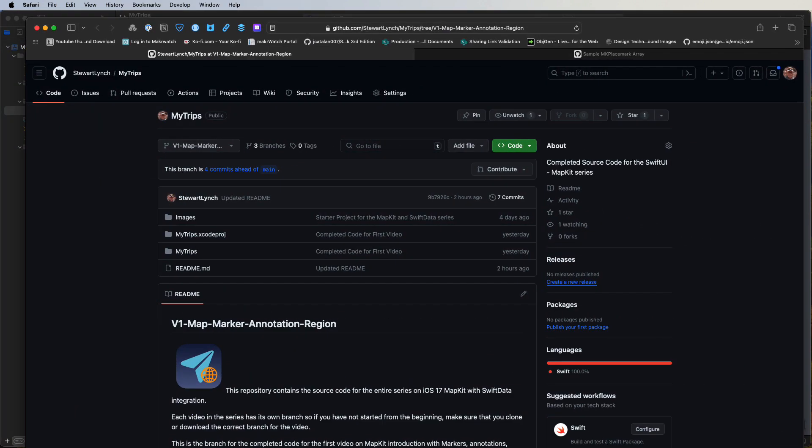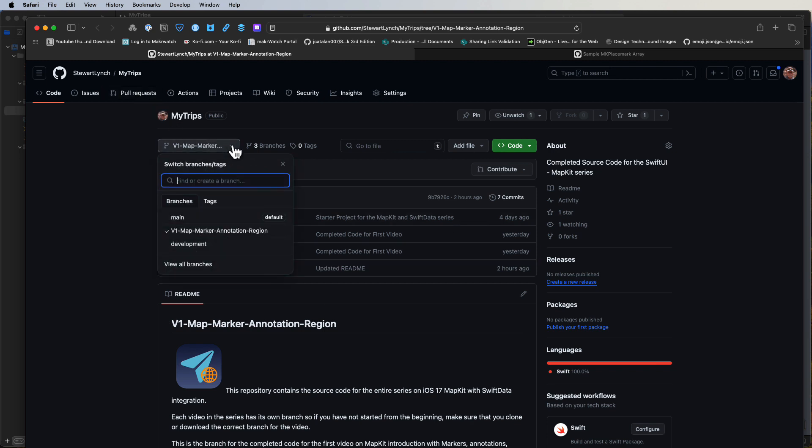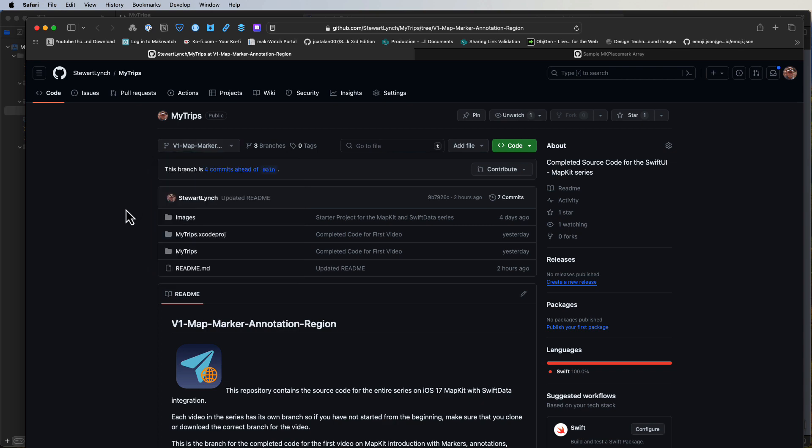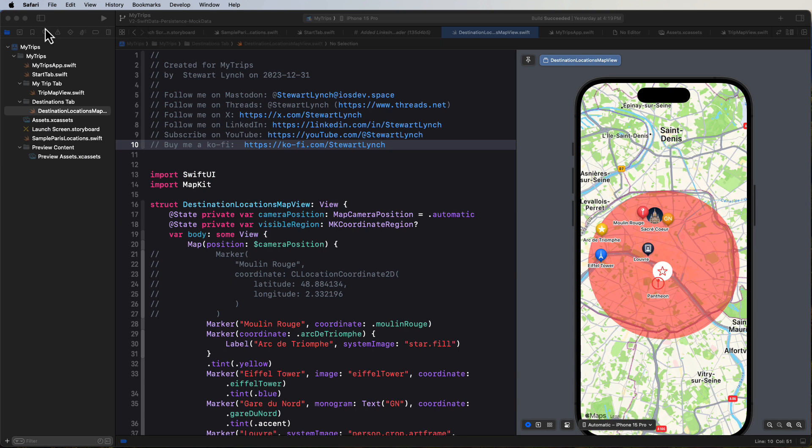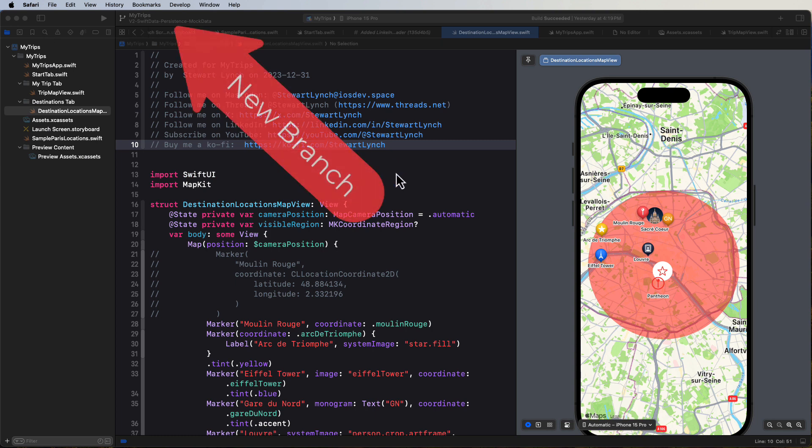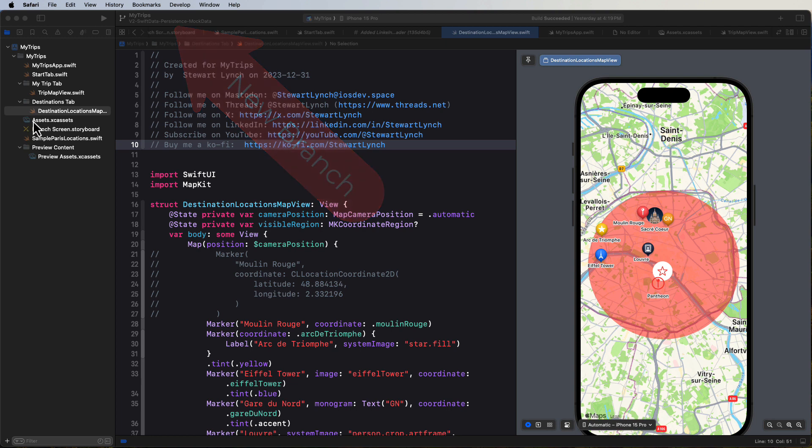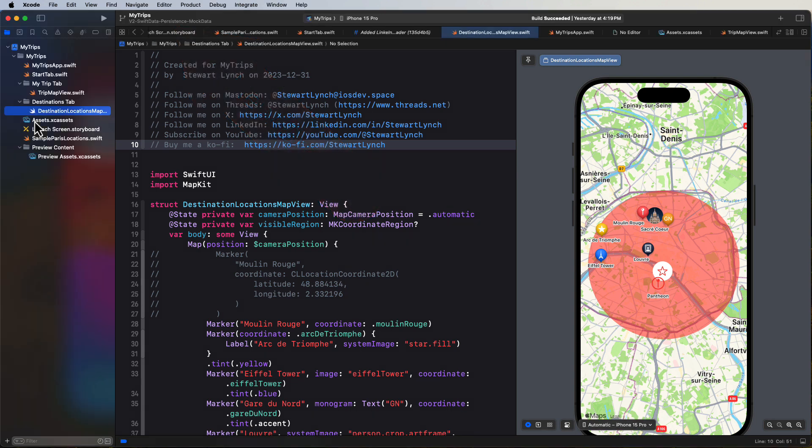Well, if you're working along with me, you can continue on from the source code that you completed in that last video. However, if you're just jumping in here and you want to work along, you can download the completed project from that last video. The link's in the description. Just make sure you download it from the branch from video one. You can see I've already started a new branch now for this video and the completed source code for this video will be in that branch. Links to both branches are in the description.